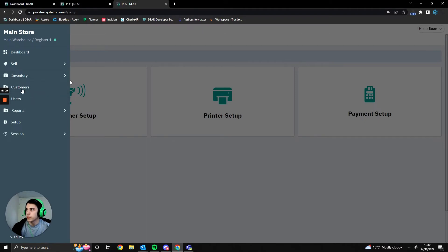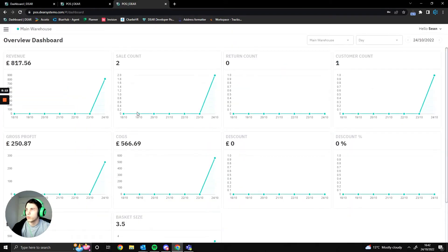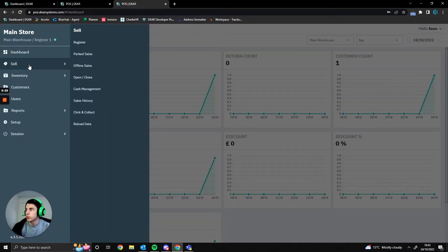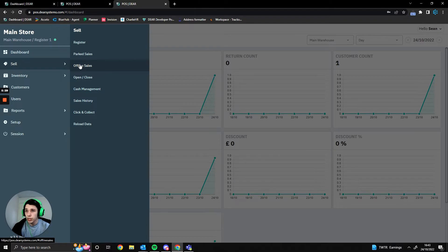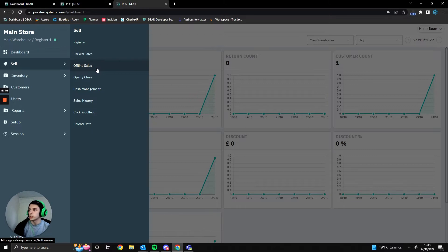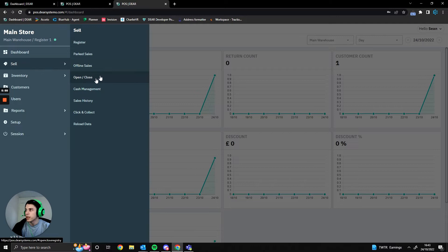There's a dashboard giving overall reports for this outlet — cost of goods, profit, and similar details. We have our sales screen and we can view parked sales and offline sales. As an FYI, you can create offline sales using the POS app, meaning you can take sales even without an internet connection, and once you reconnect they'll be pushed and uploaded. This could be really useful if you're a travelling salesperson making sales on the go.